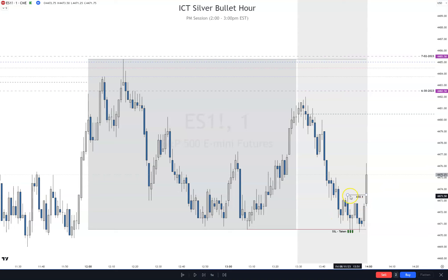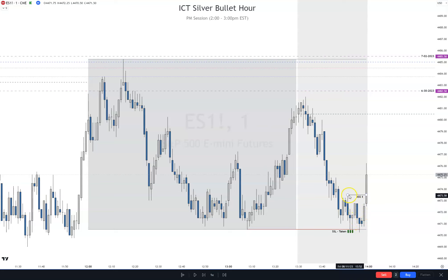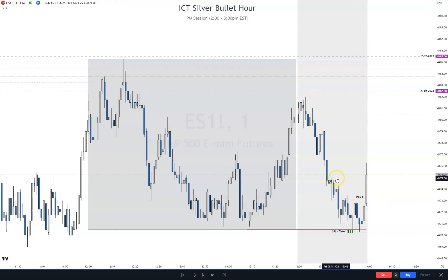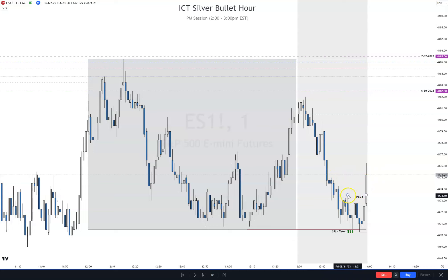It definitely takes out the market structure shift. Now you can use this one because that is the high that created the low — it's the same candle though, so just use the higher one. You could even use this one if you really wanted to; it's just a higher one. Either one of those is what I would be using.